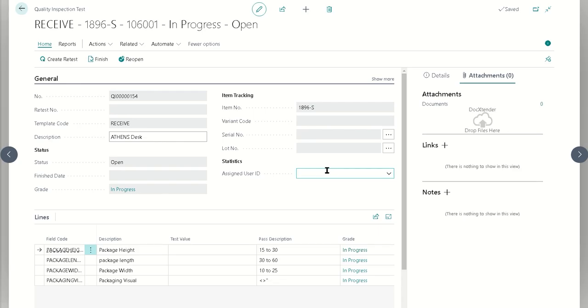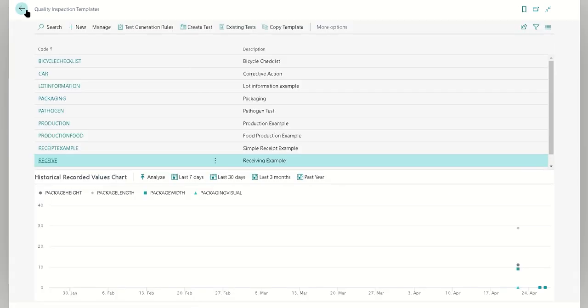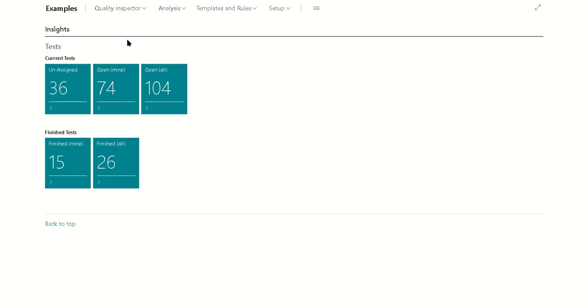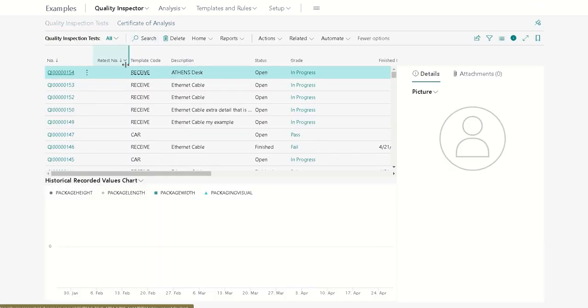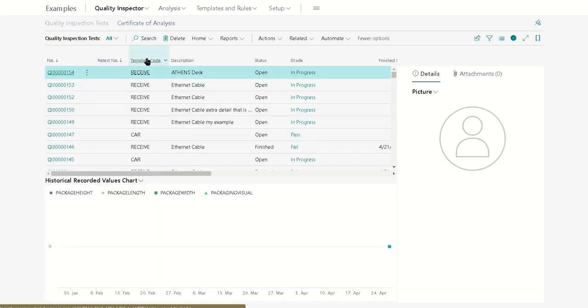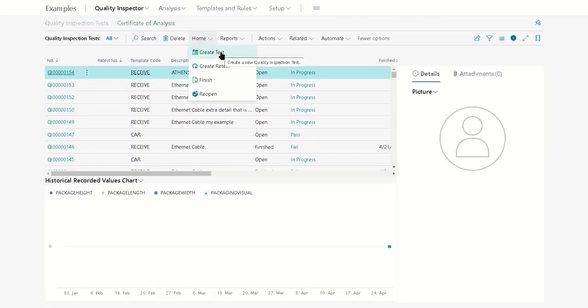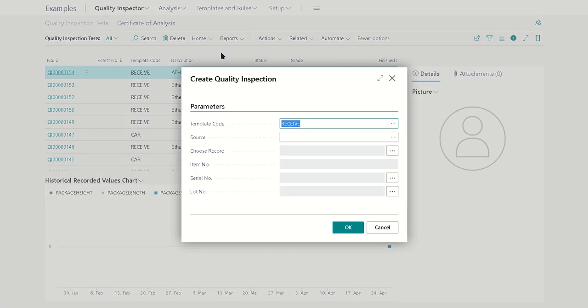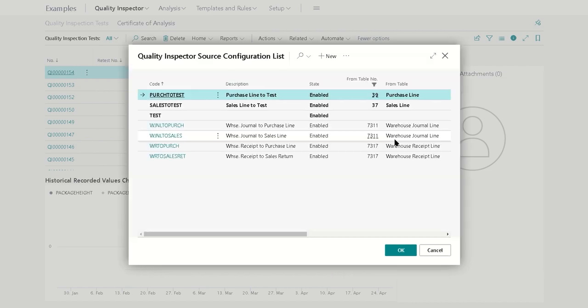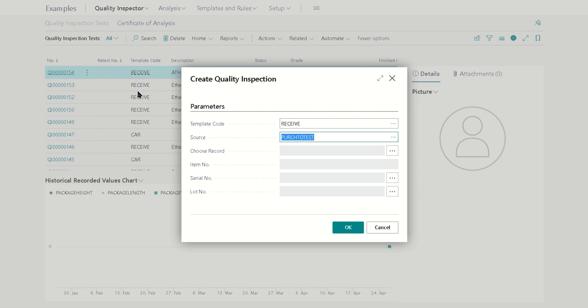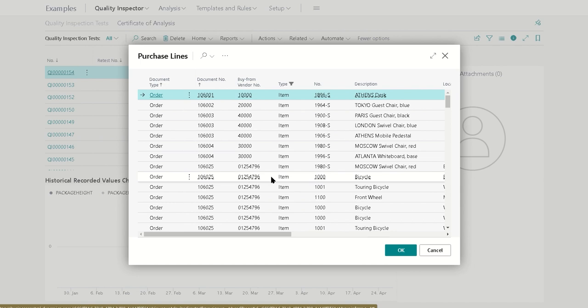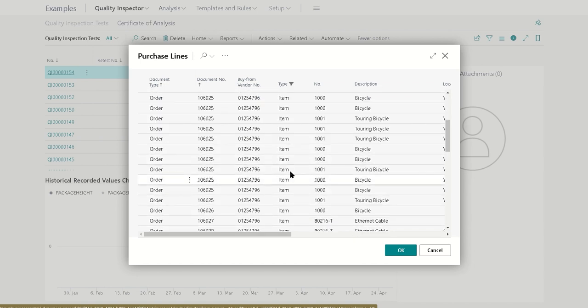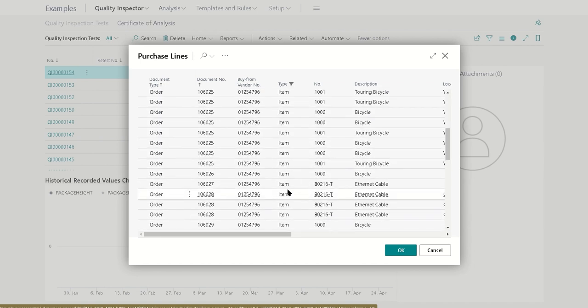And then there we get our quality inspection test. Now there's another way of creating the quality inspection test, and that is also from an existing quality inspection test list. From here what you can do is you can also just create a test directly. The template it defaults to will be the same template of whatever you happen to have selected, and it's the same general flow as the action that it would be from the quality inspection test template. So you would choose your record.